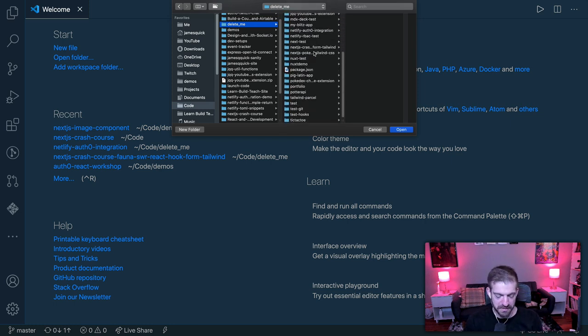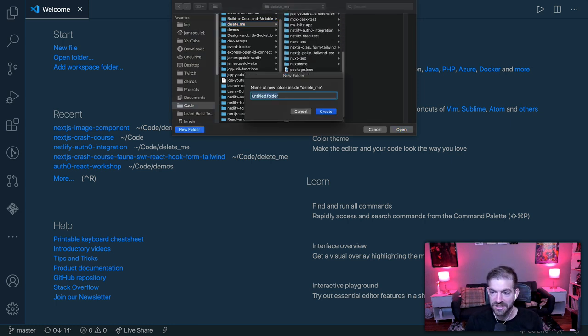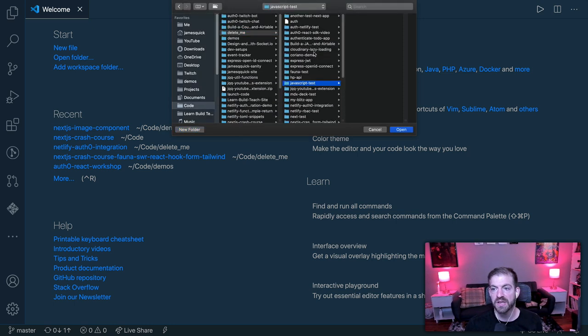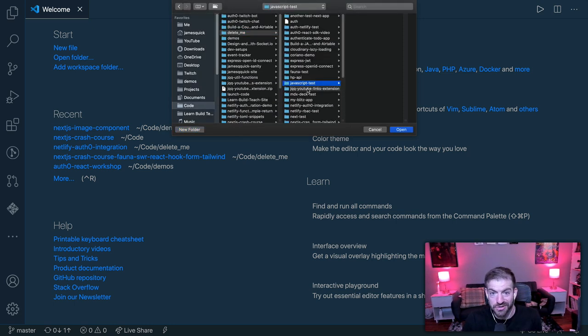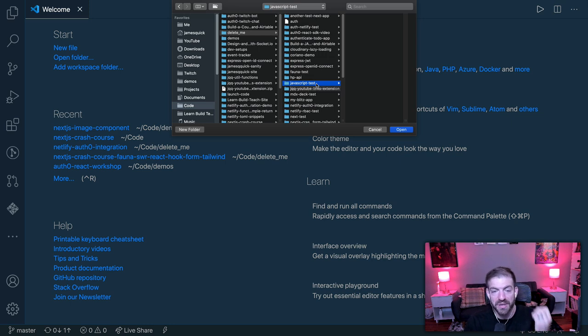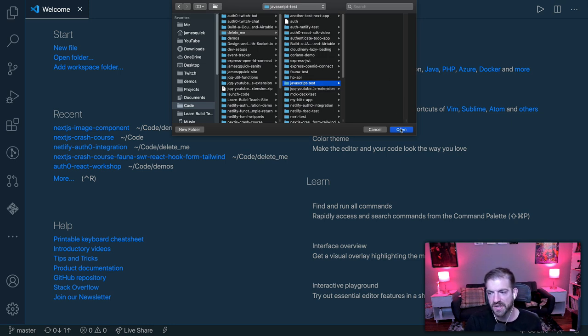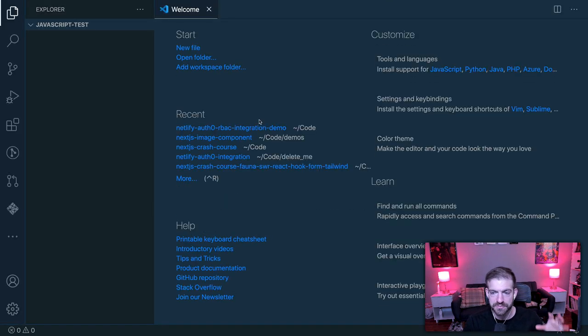Well, a lot of my code lives in a directory called code. And you can see here's all the things that are in there. And then I have a delete me folder, which is where I can kind of throw stuff that I know I don't need to keep. So this is where I'm going to work. And what I'm going to do is I'm going to create a JavaScript test folder.